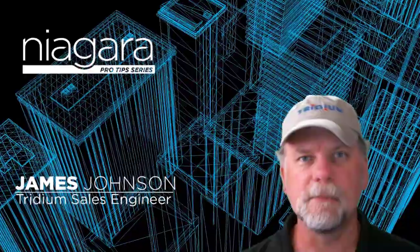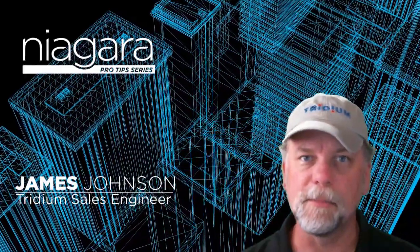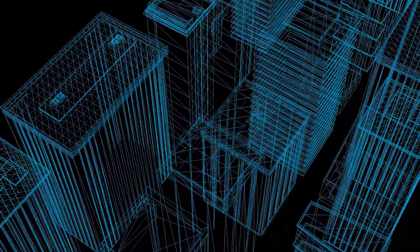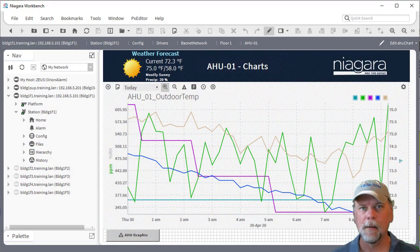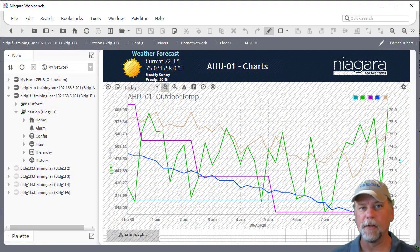I'm James Johnson and you're watching Niagara Pro Tips. In a previous video we talked about using relative orders with web charts.